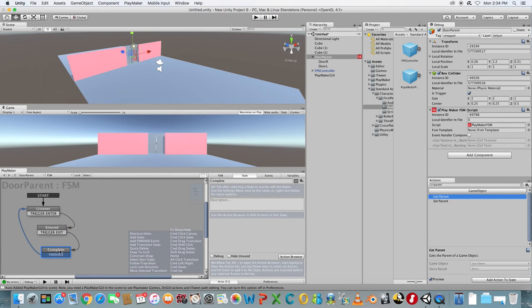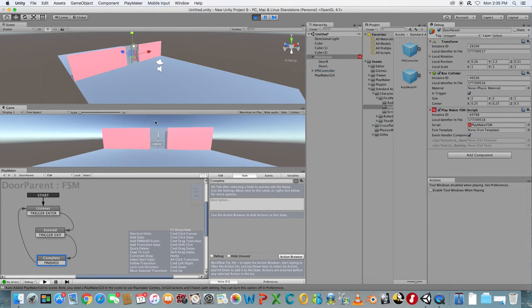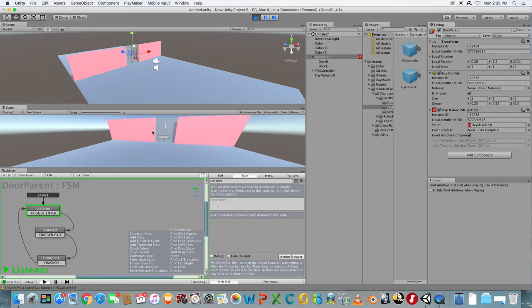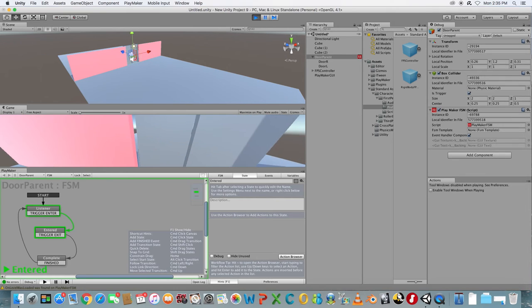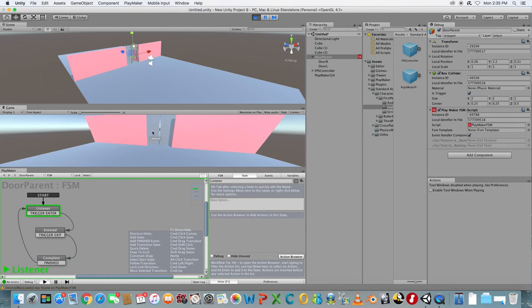Test the game to see if the trigger is working. Make sure your doors are not touching anything else or the State will automatically trigger to State 2. Move to the Door to test it out.